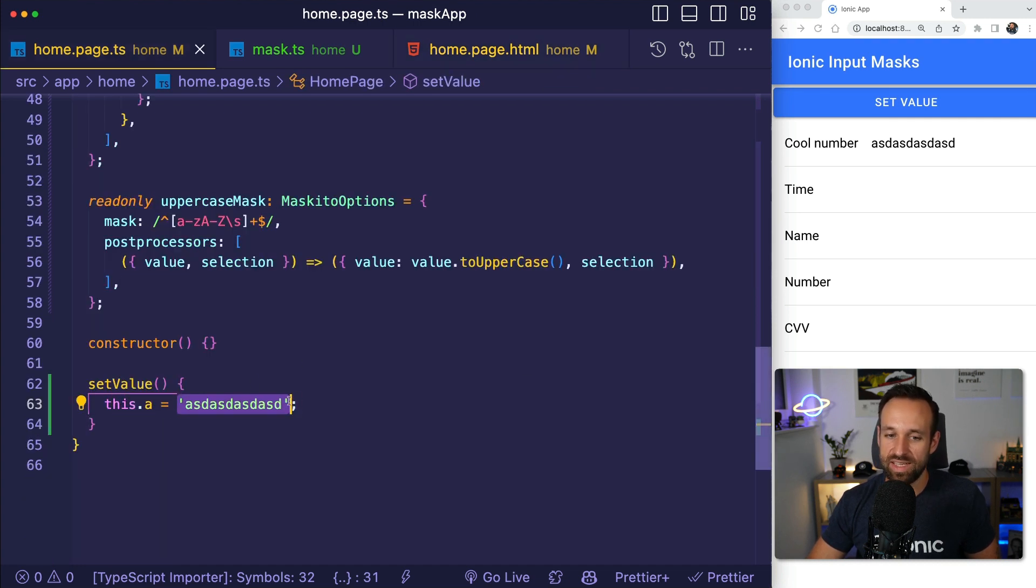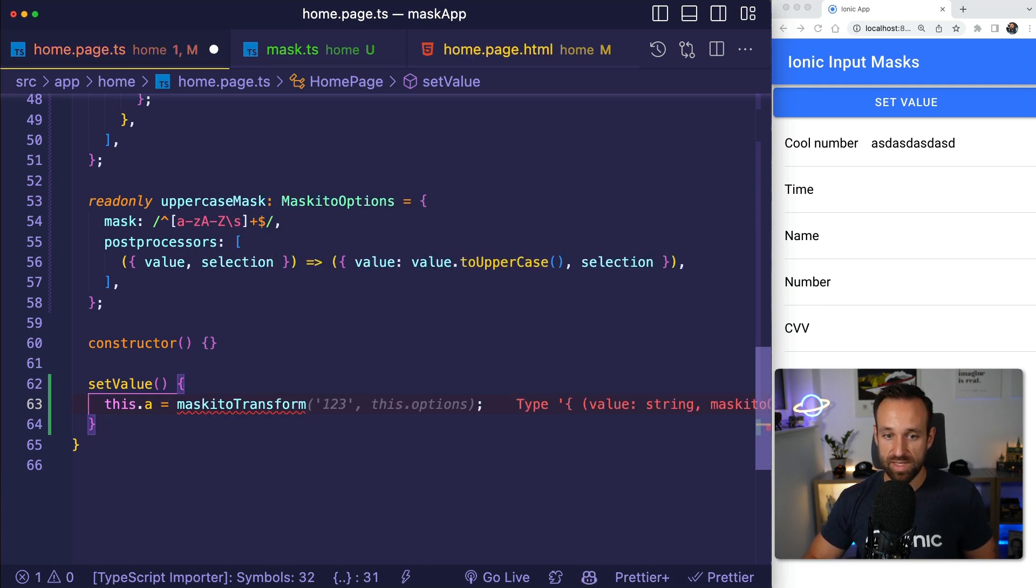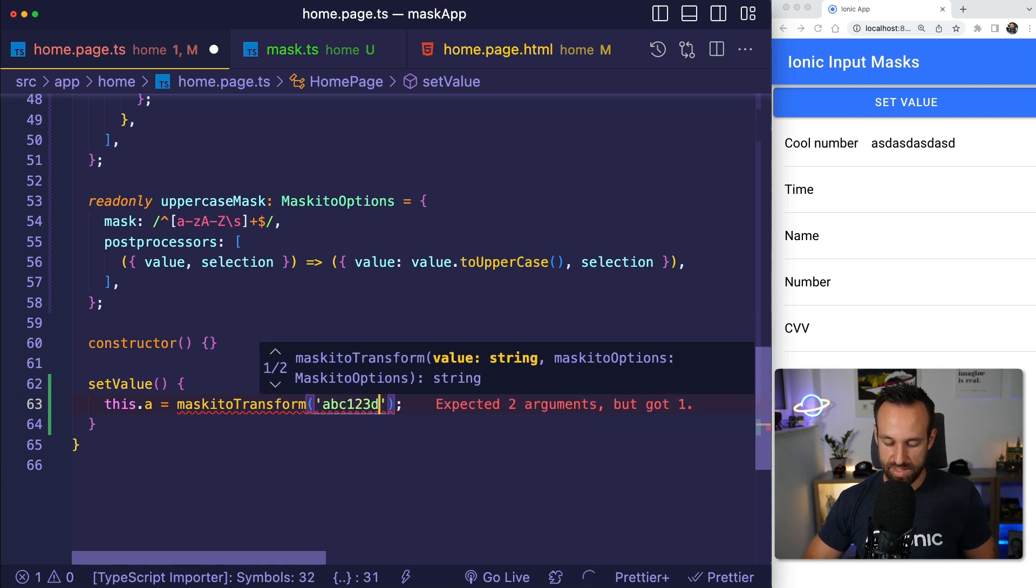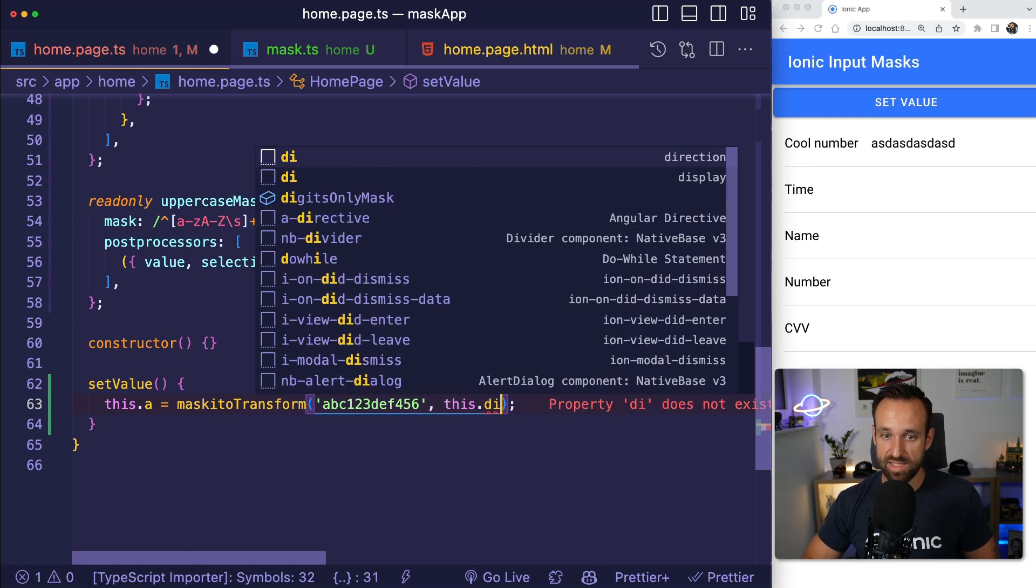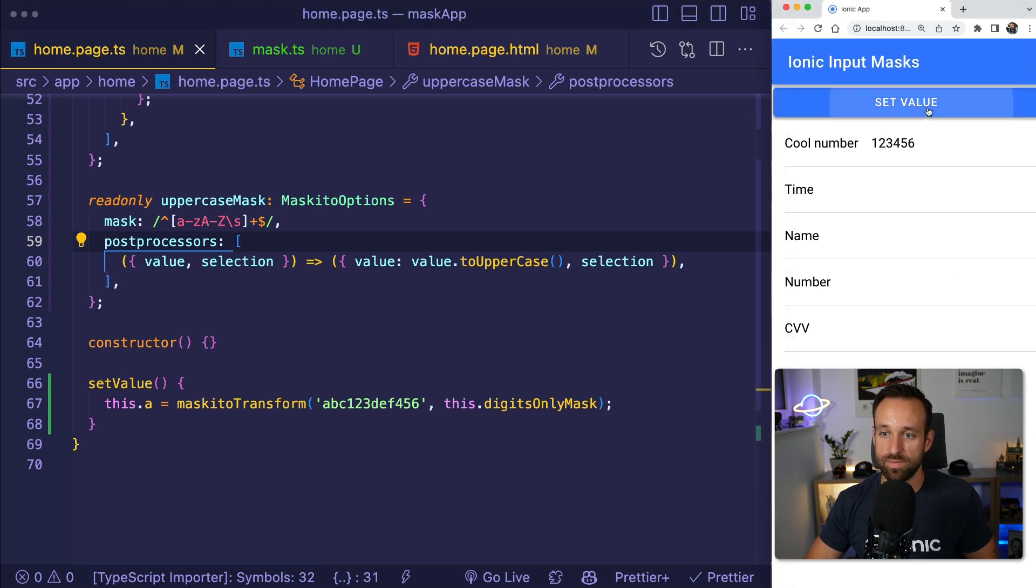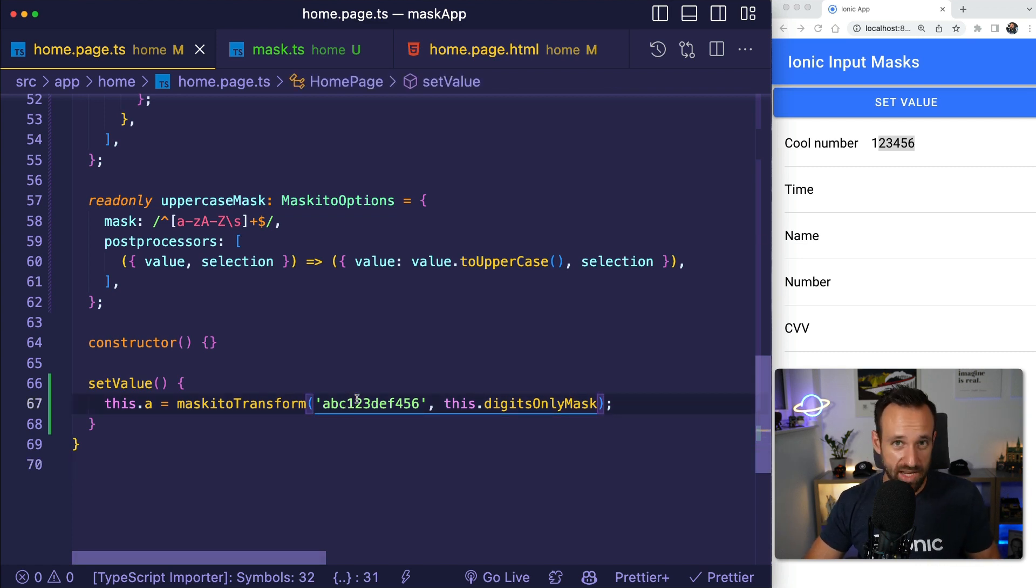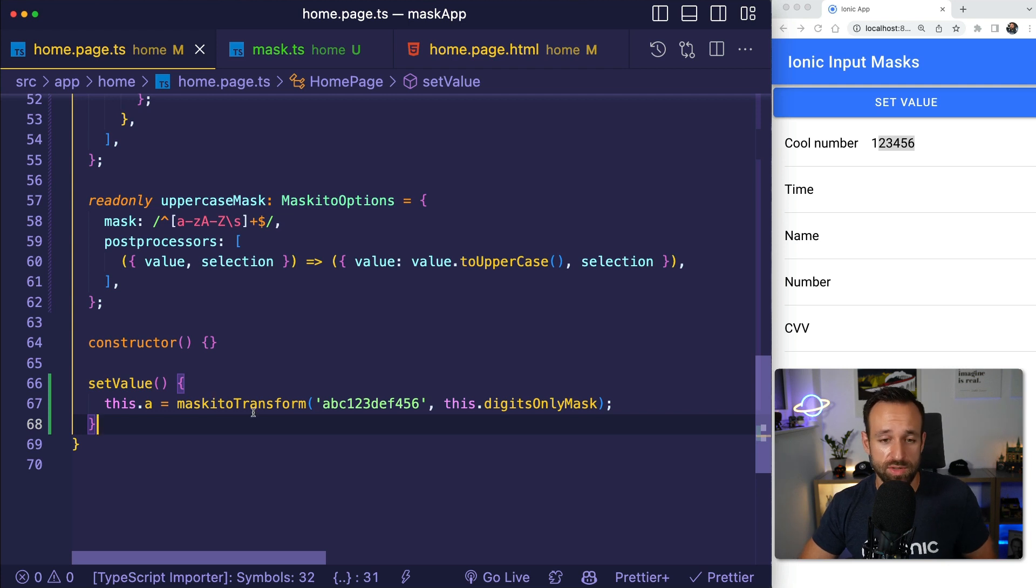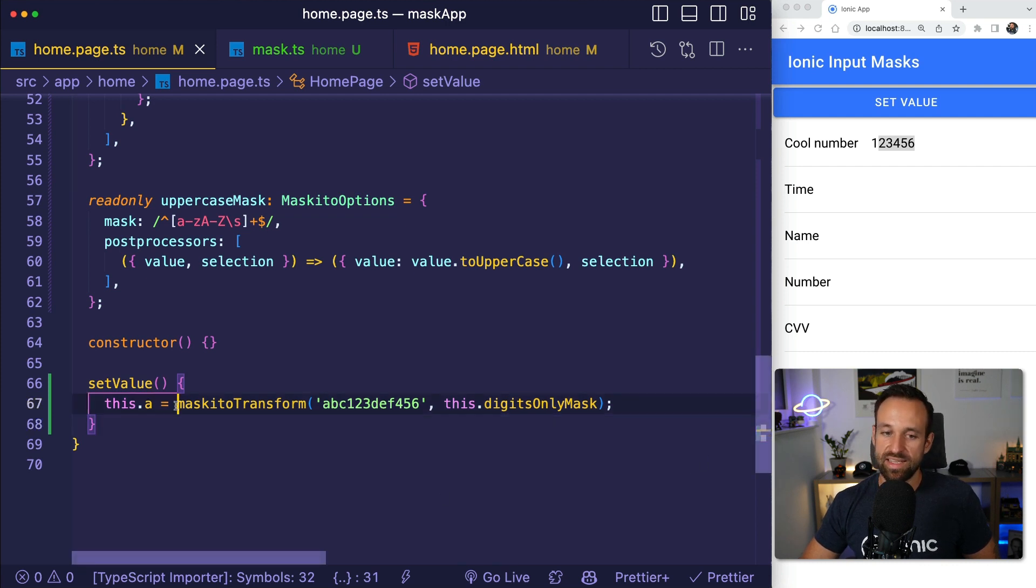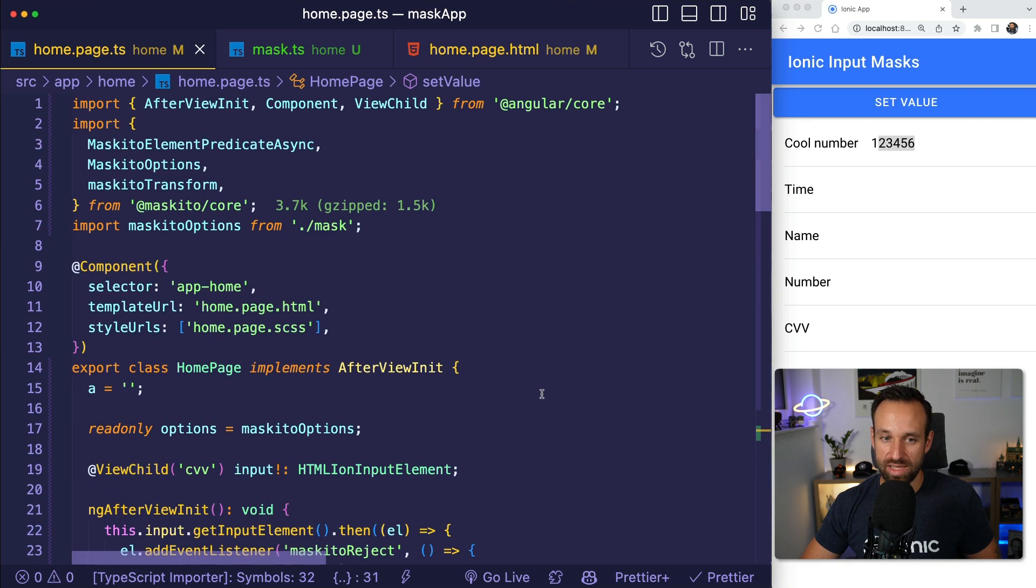However, if you use the Mosquito transform and pass in abc123df456, and as a second argument you pass in the mask you want to apply, for example the digits only mask, let's see what happens. We only get the numbers. That's like applying the mask to every kind of input. So you need to be a bit careful in how you assign the values. This also works if you're using a reactive form or form controls. If you want to patch the value, update the value, you should be careful. Maybe Mosquito is doing something automatically in that case, but it's always safe to use the value with Mosquito transform and applying the digits only mask.